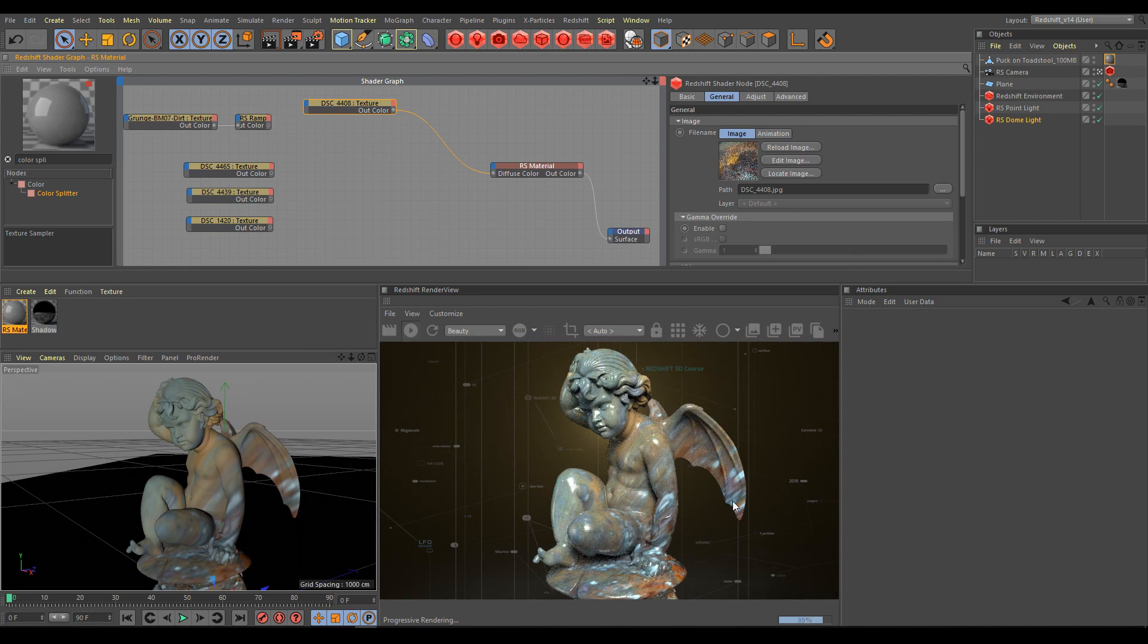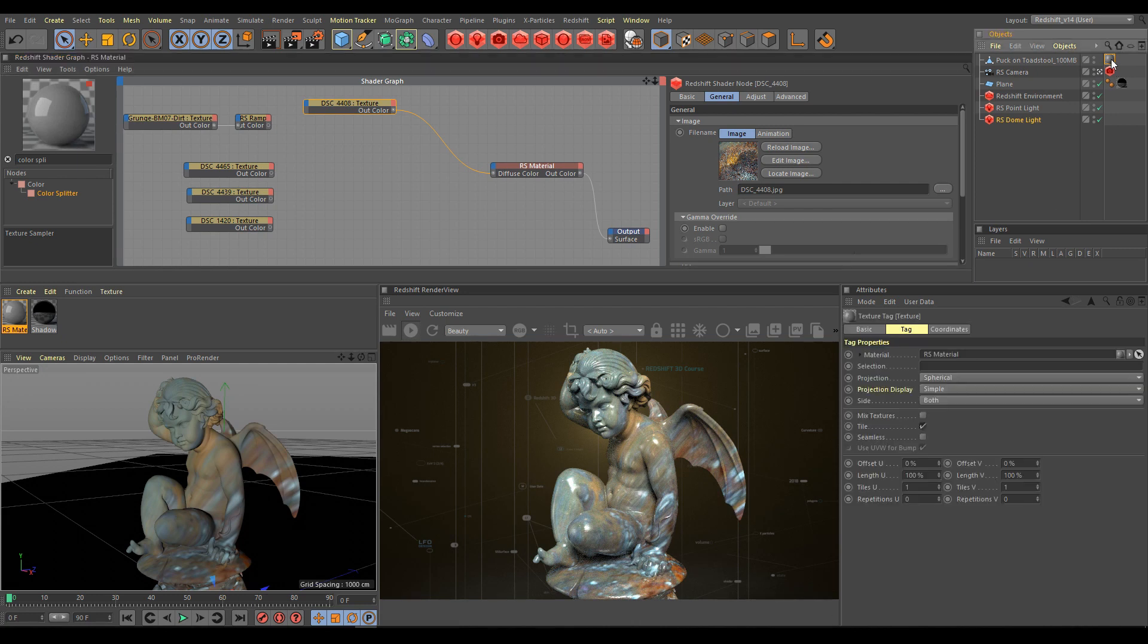For mapping texture on 3D models with bad UV coordinates, UV projection is responsible. Select the material tag and under the projection section you can choose the type of UV projection. Currently spherical projection is used.